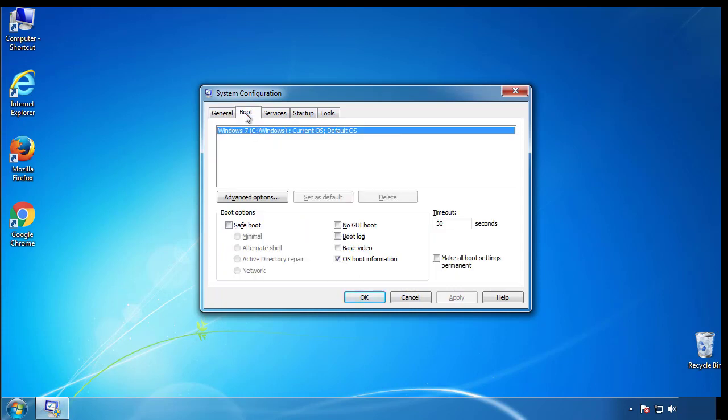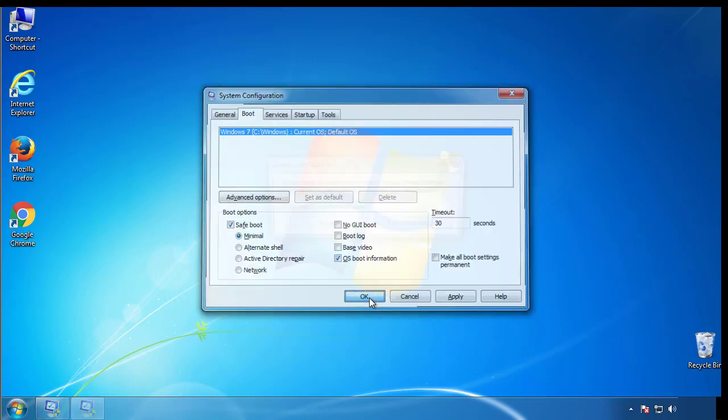From the boot tab, click on the box here. Now click OK.